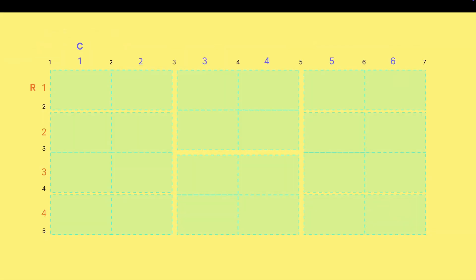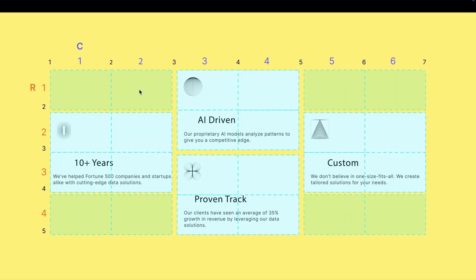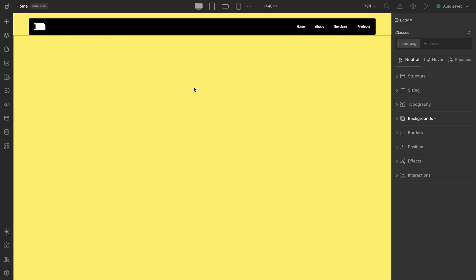Now, before we start placing elements, remember two golden rules while working with Grids. First, sketch or visualize the structure you want, and then go ahead and map your items into that structure. So, heading into our editor now.